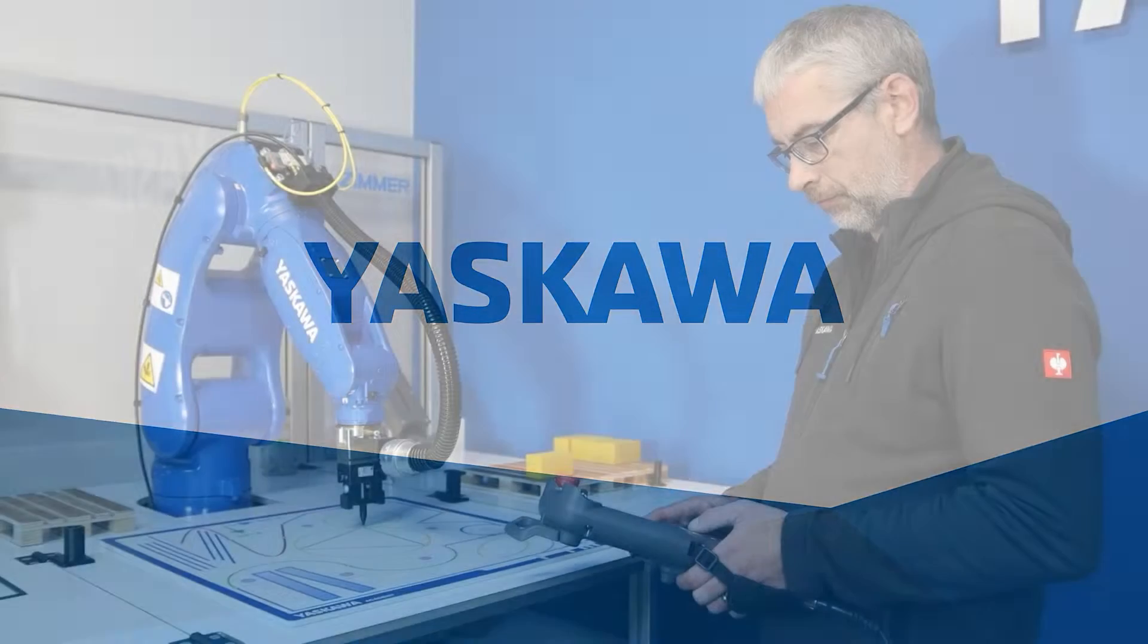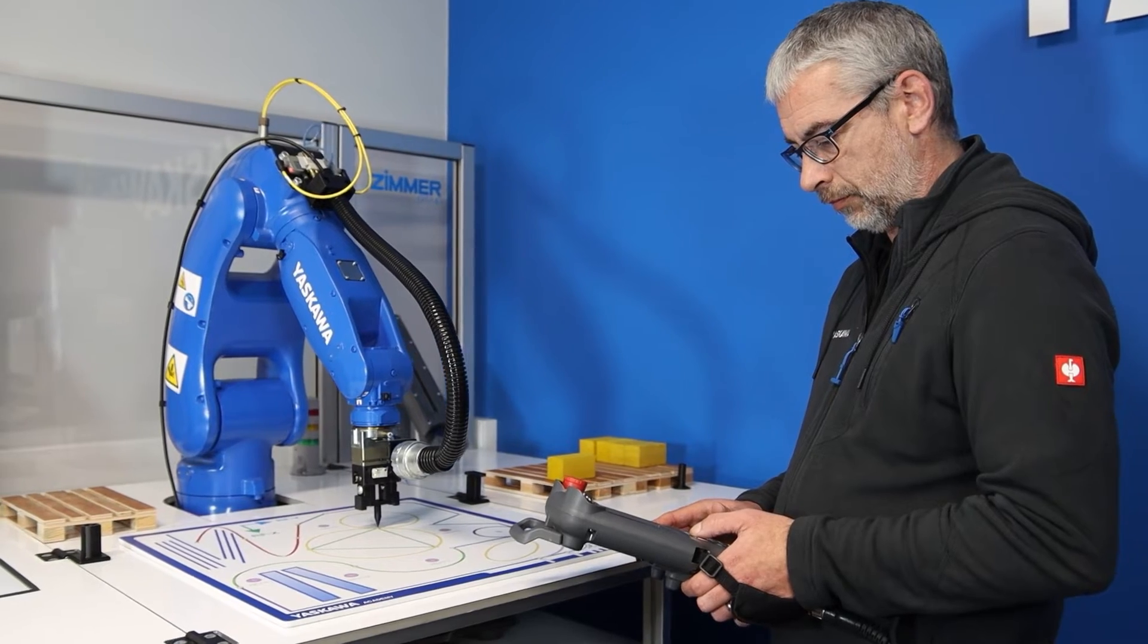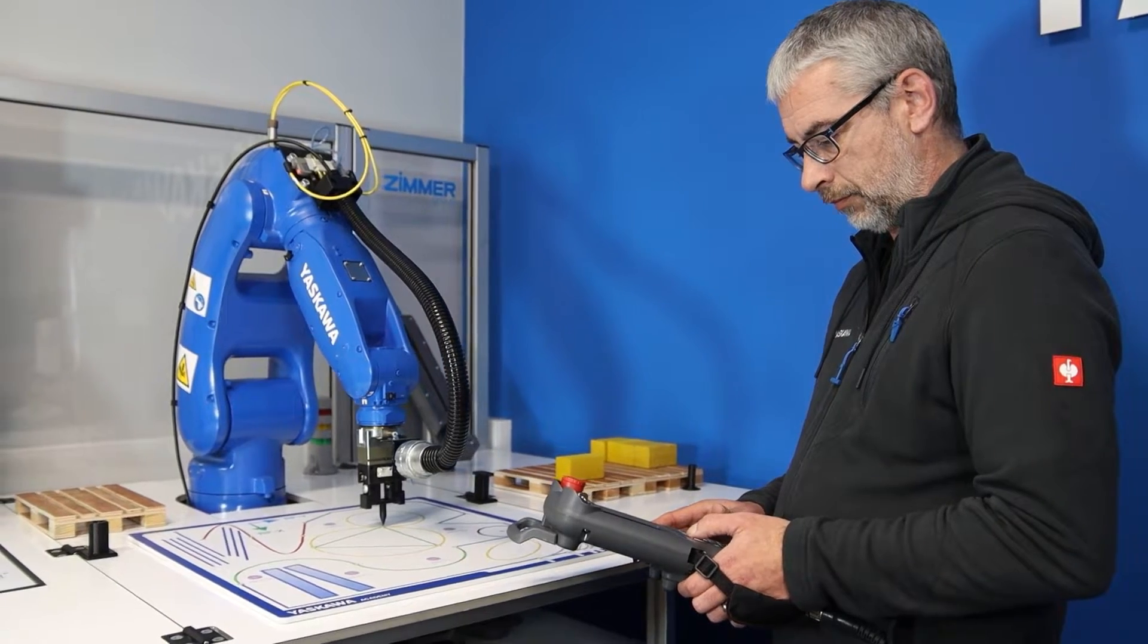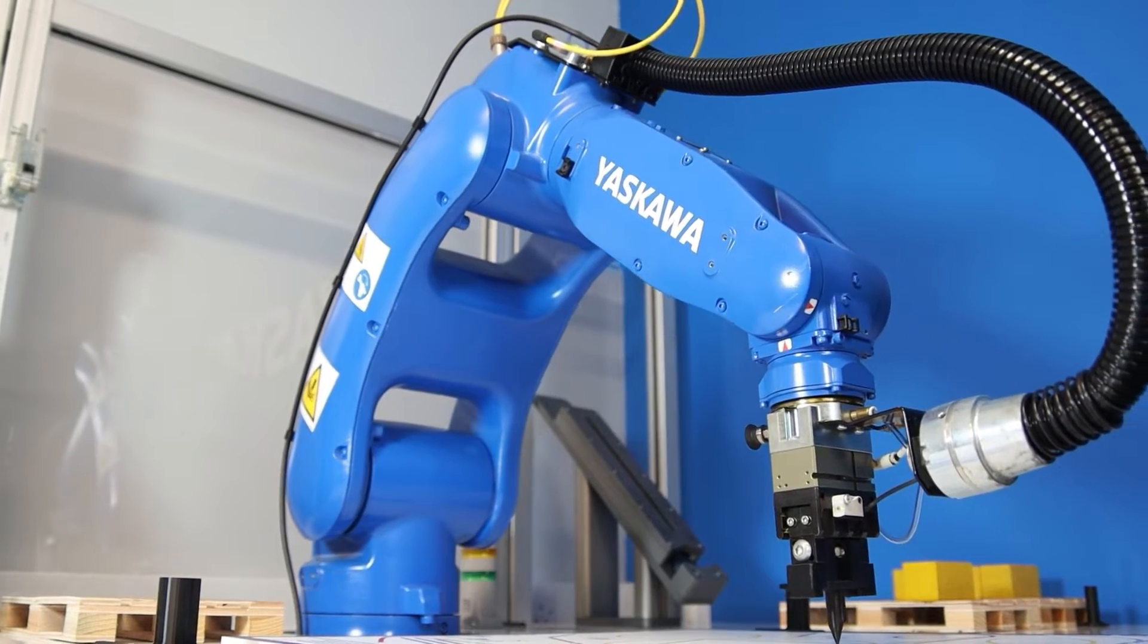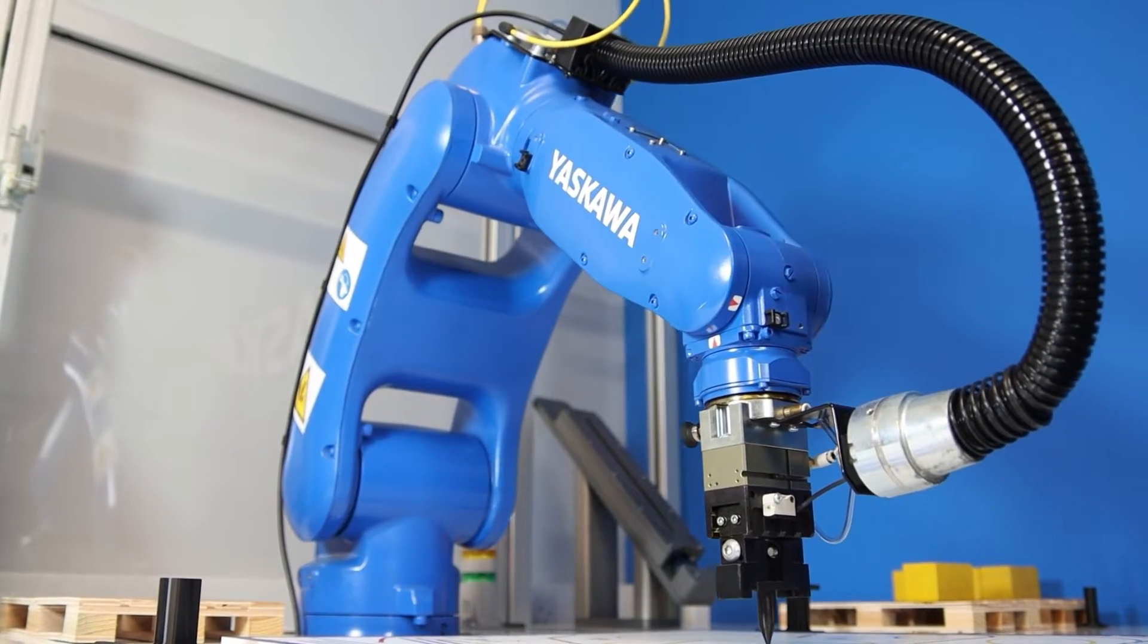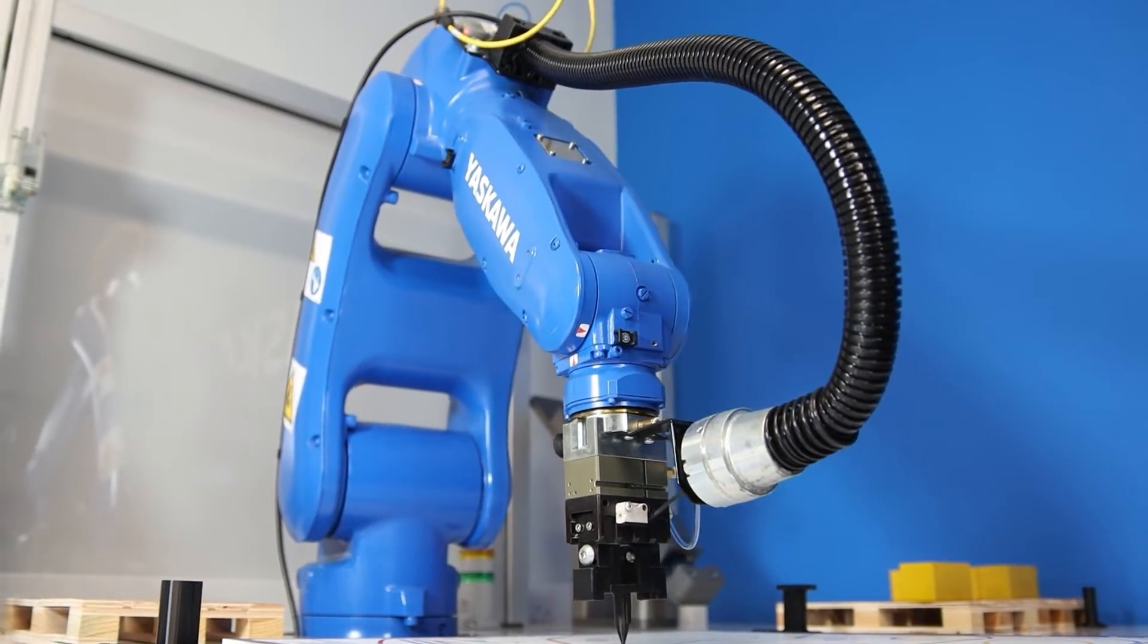There are many useful edit functions available when programming your Yaskawa robot. These functions can help the programmer work more efficiently and reduce programming time.